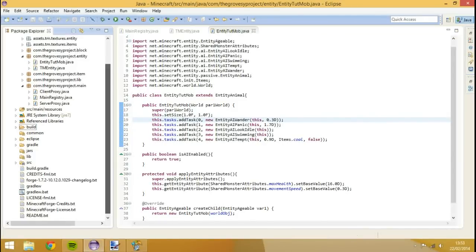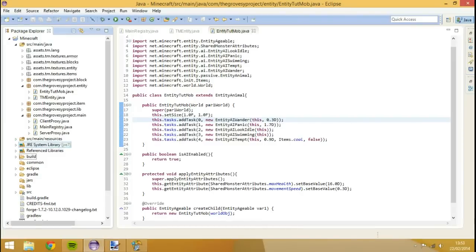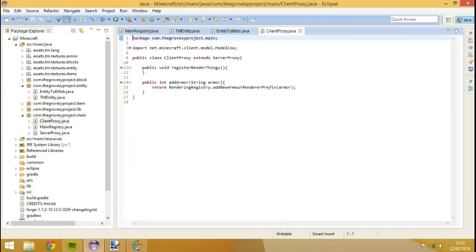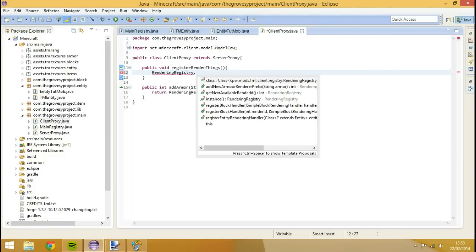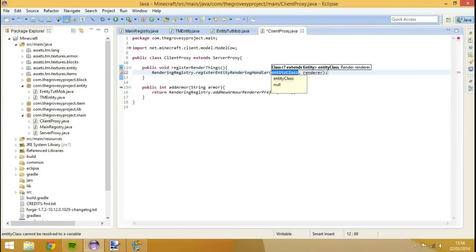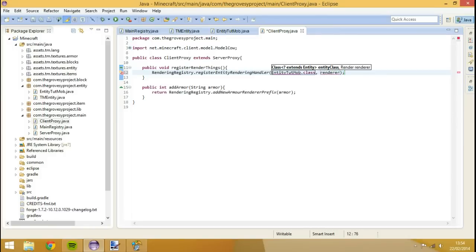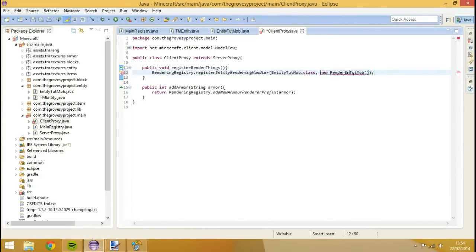What we want to do is open up our client proxy. Inside of the register render things, we want to go rendering registry dot register entity rendering handler. We want to do the entity class, which will be entity tutmob dot class, then the renderer will set to new render entity tutmob, or we'll just set it to render tutmob.